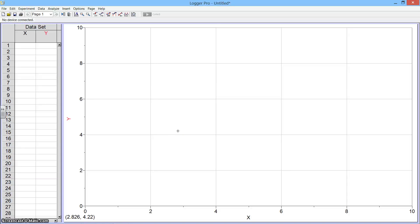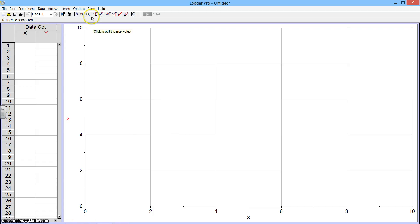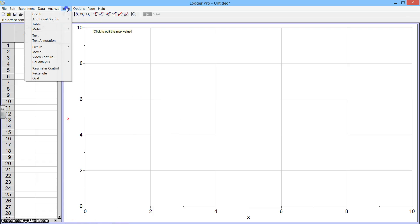I'd like to show you how to do video analysis using Logger Pro software. Logger Pro was open as you see here. The first thing we're going to do is insert a movie that we have made to analyze.